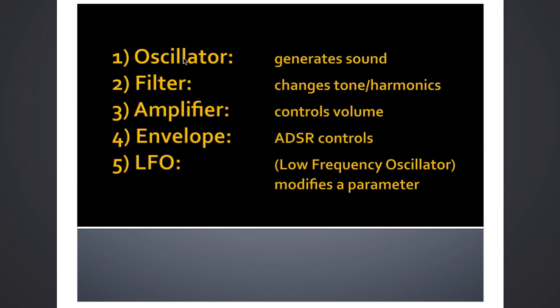Next one we see is filter. Filter plays around with the harmonic content, so it's essentially a type of equalizer, a tone control that helps you to shape the sound after the oscillator has generated that sound. Next we have the amplifier, basically just volume controls. It could be as simple as a fader or a volume knob.